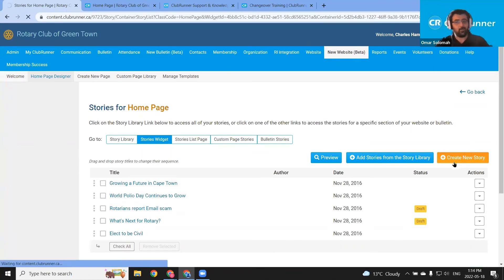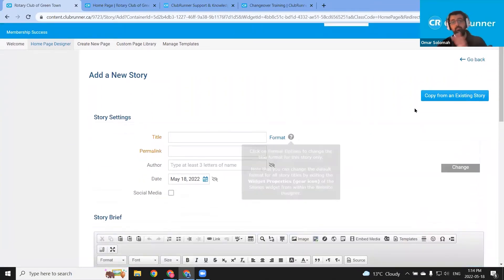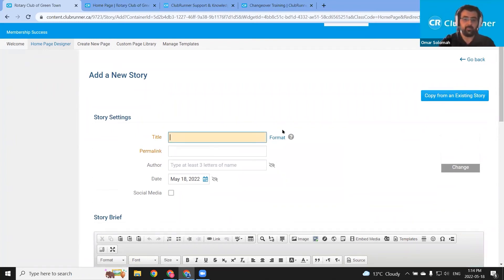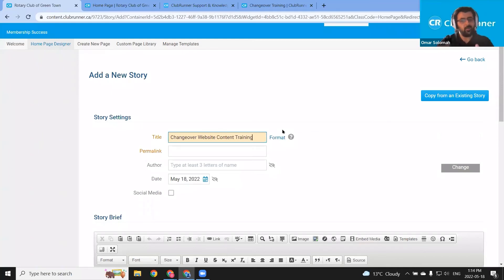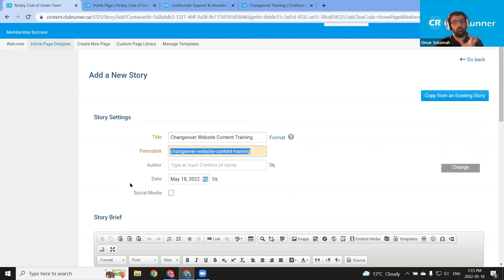After a short delay, it should take us to the stories for homepage page. All of your club's stories are stored in the story library section. I'm working in the homepage and I want our story to be posted to that widget, so I'm going to click the stories widget section and then use this orange create new story button. At the add new story page, we can copy content from an existing story using the copy tool, but I'm going to create a brand new story. Let's call it changeover website content training. As soon as I click outside of that title box, the permalink for this website story will be created for me automatically.